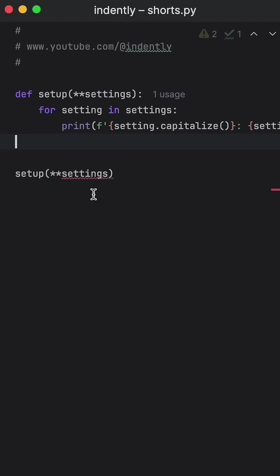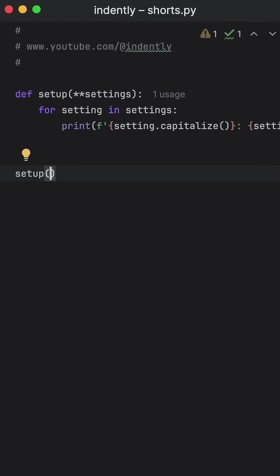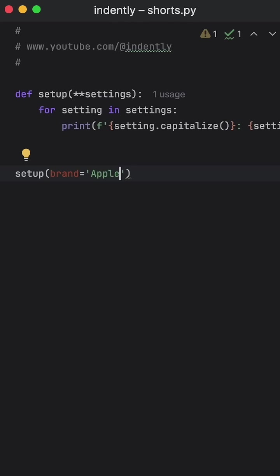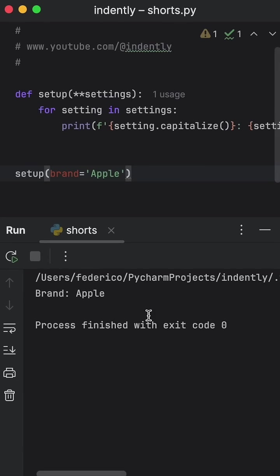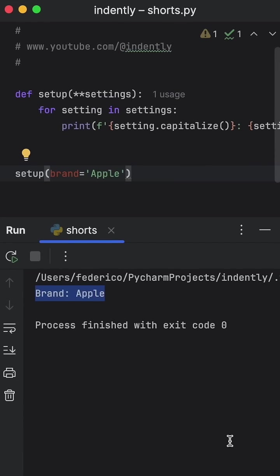And alternatively, you can get rid of this and just provide your own settings here, you can say that the brand is now Apple, and you don't have to provide all the settings, you can provide as many settings as you want. And it's up for you to take care of what happens inside the function. So if we just provide Apple, what we're going to get as an output is that the brand is Apple.